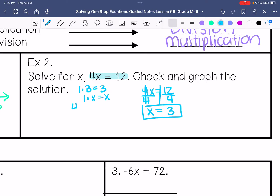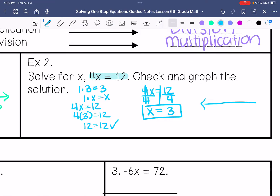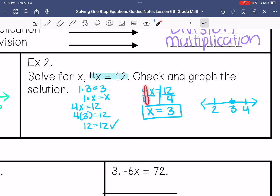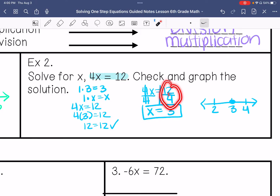I go back and check: 4 times 3 is 12 — correct. 4 divided by 4 is 1, so I have 1 times x, which is just x — just like 1 times 3 equals 3. And 12 divided by 4 is 3, because whatever you do to one side you must do to the other.